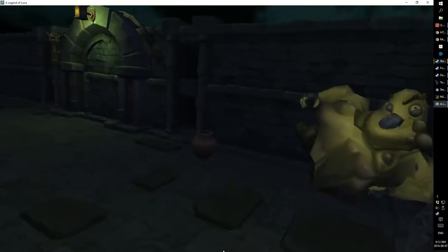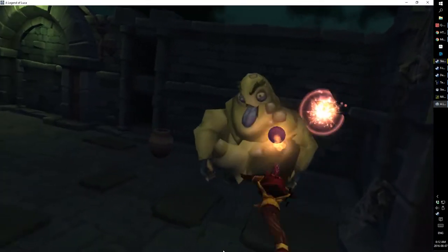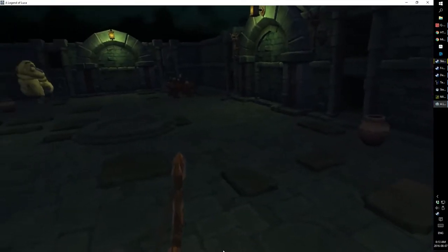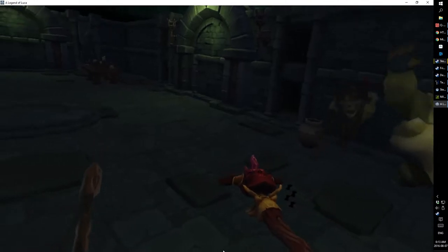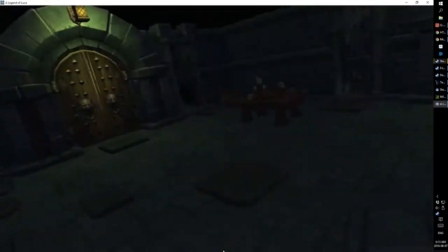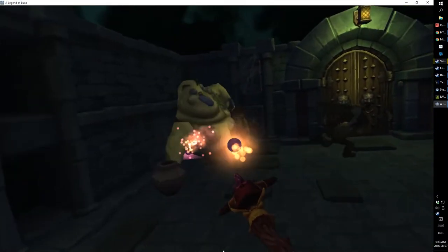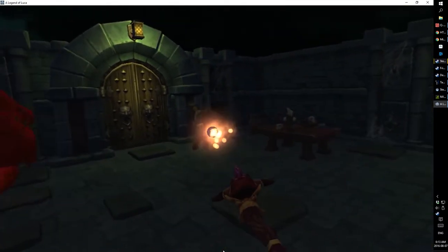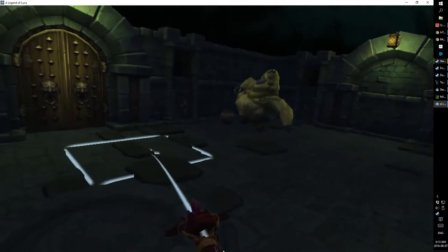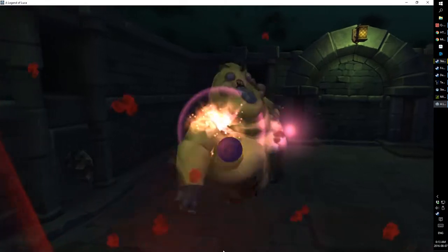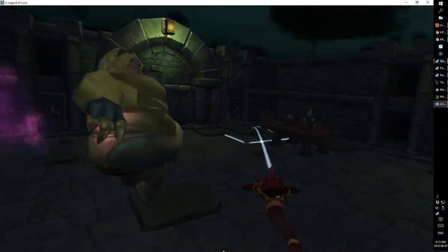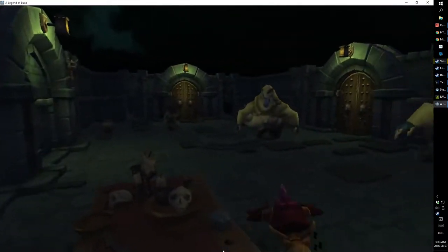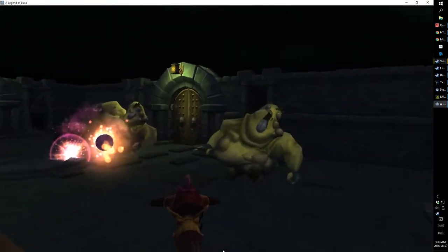Legend of Luka is a VR dungeon crawler in the style of the Binding of Isaac. The developer is actively listening to feedback and releasing updates, which is good, because right now this game needs more work to be worth the asking price.